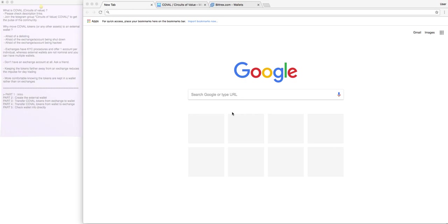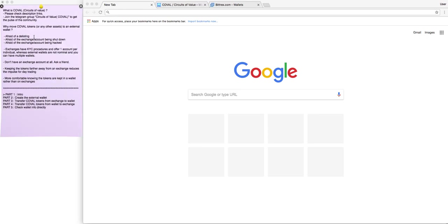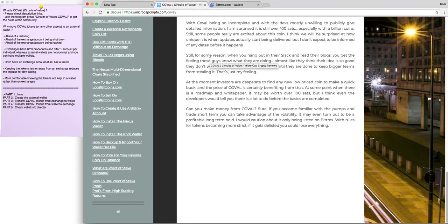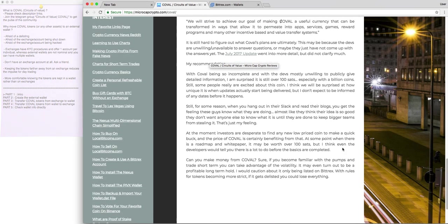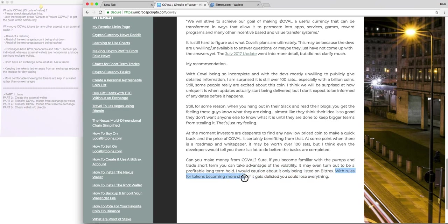Getting back to the subject in hand, I want to discuss a bit about why would anyone want to move their COVAL tokens from the exchange to an external wallet, or any other digital assets on that matter. I've searched a bit on the internet, and I've noticed that there are a bunch of fears that surround keeping assets on exchanges. The first one would be people are afraid of delisting, that their coin might be delisted. I managed to find an article regarding COVAL from a year ago, and it ends up with this statement: with rules for tokens becoming more strict, if it gets delisted, you could lose everything. And this is simply not true.